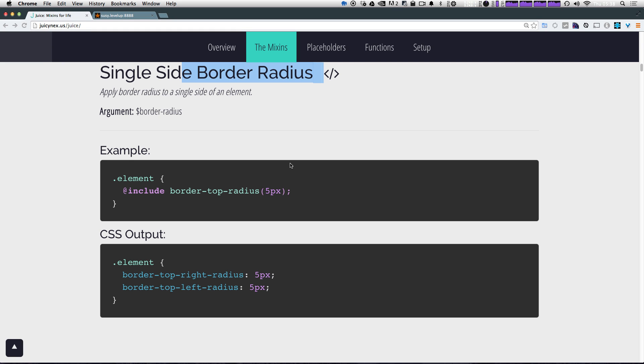Now, you might know that border radius is sort of a pain when you're trying to do both of the top borders because you have to specify in two lines border top right radius, border top left radius. So luckily, this mixin makes it easy. It lets us do it with one line.